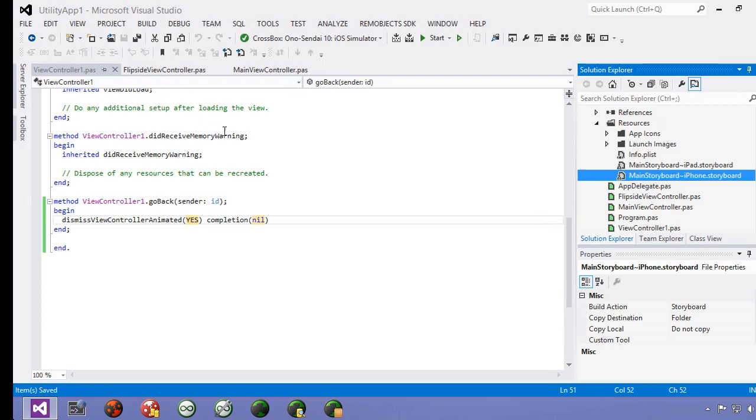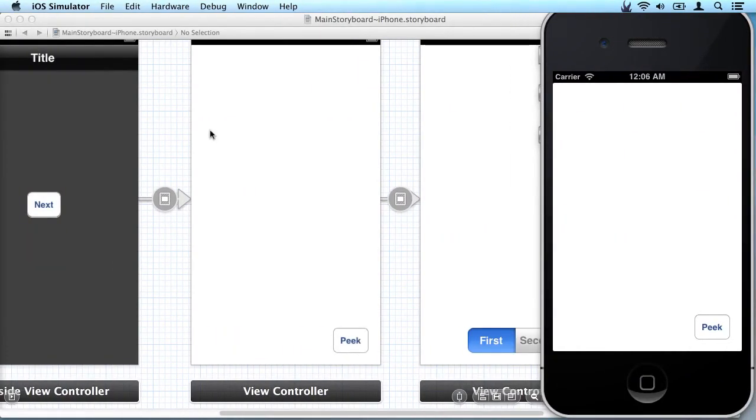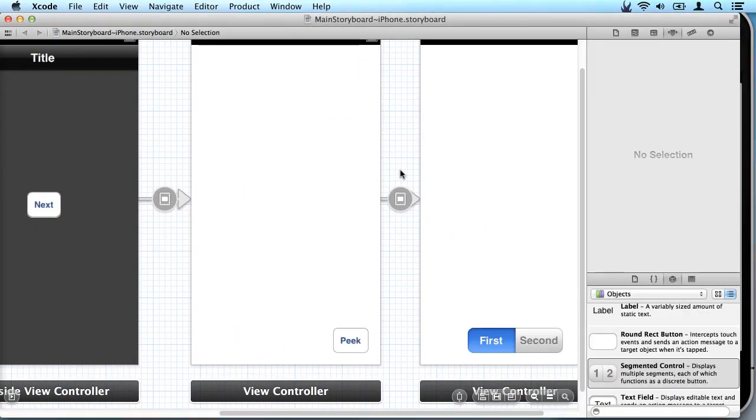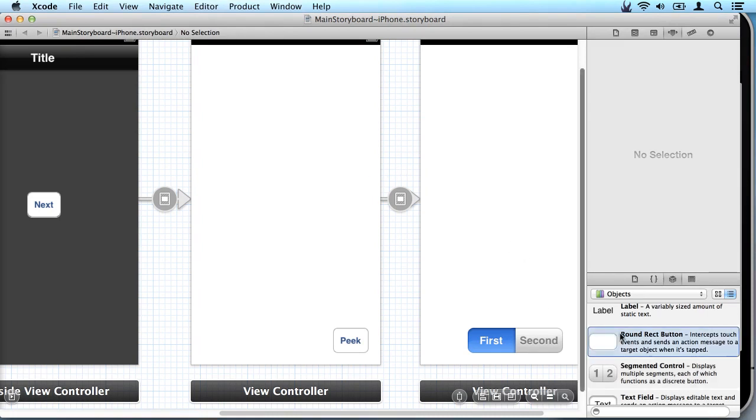And we come over here to interface builder and we're going to add a new button.